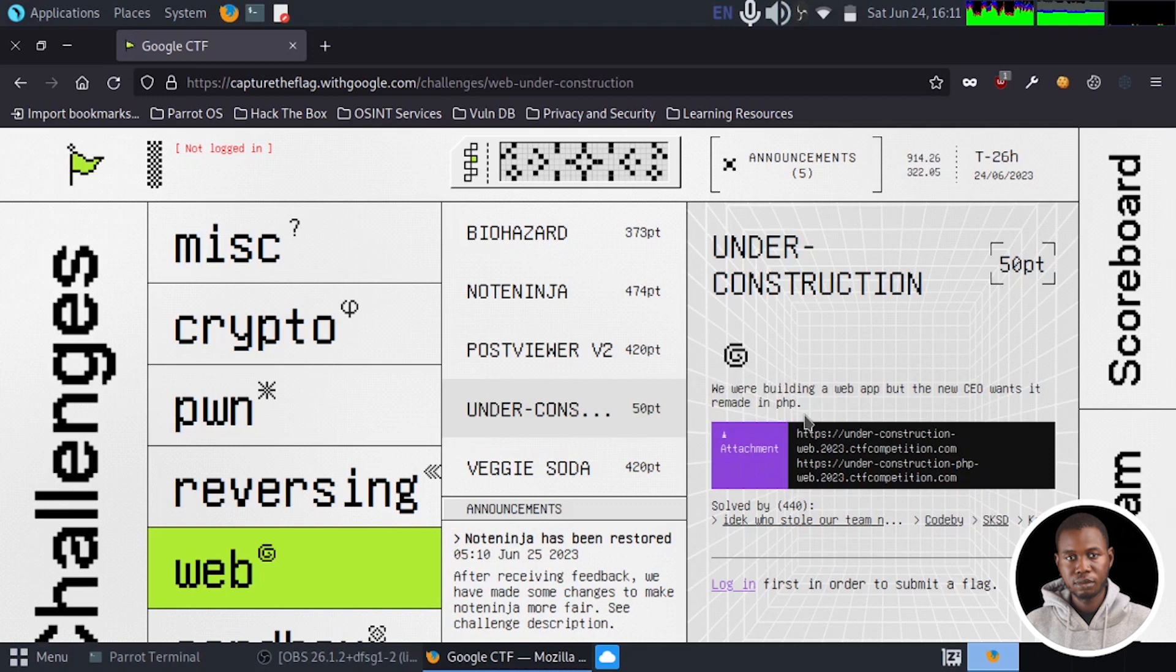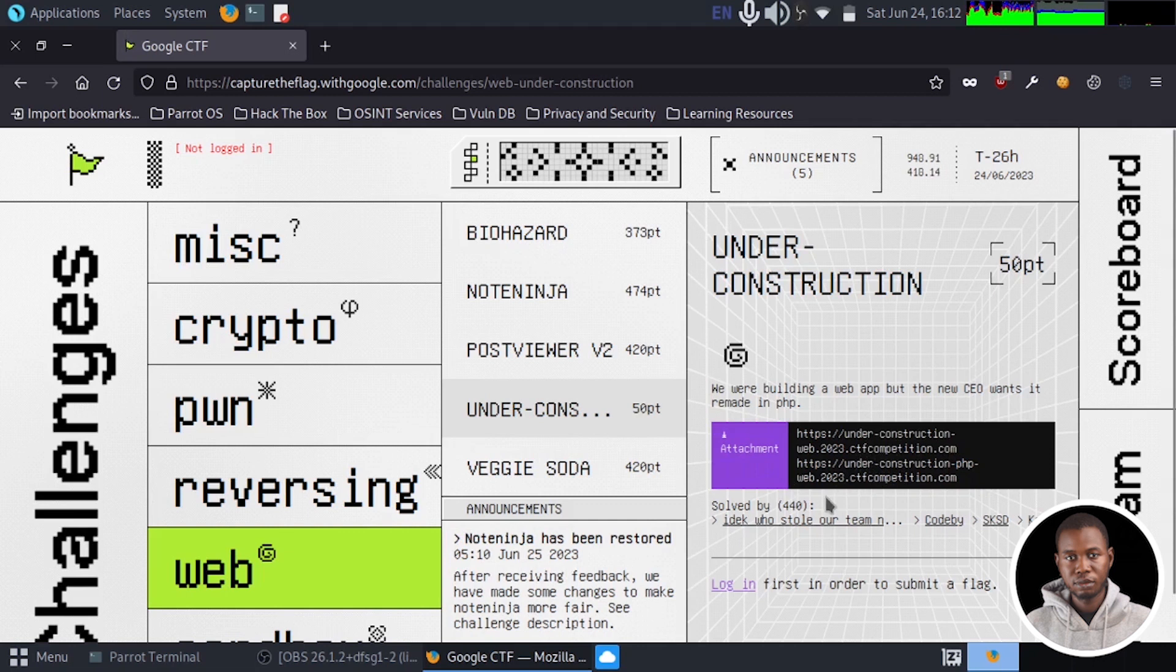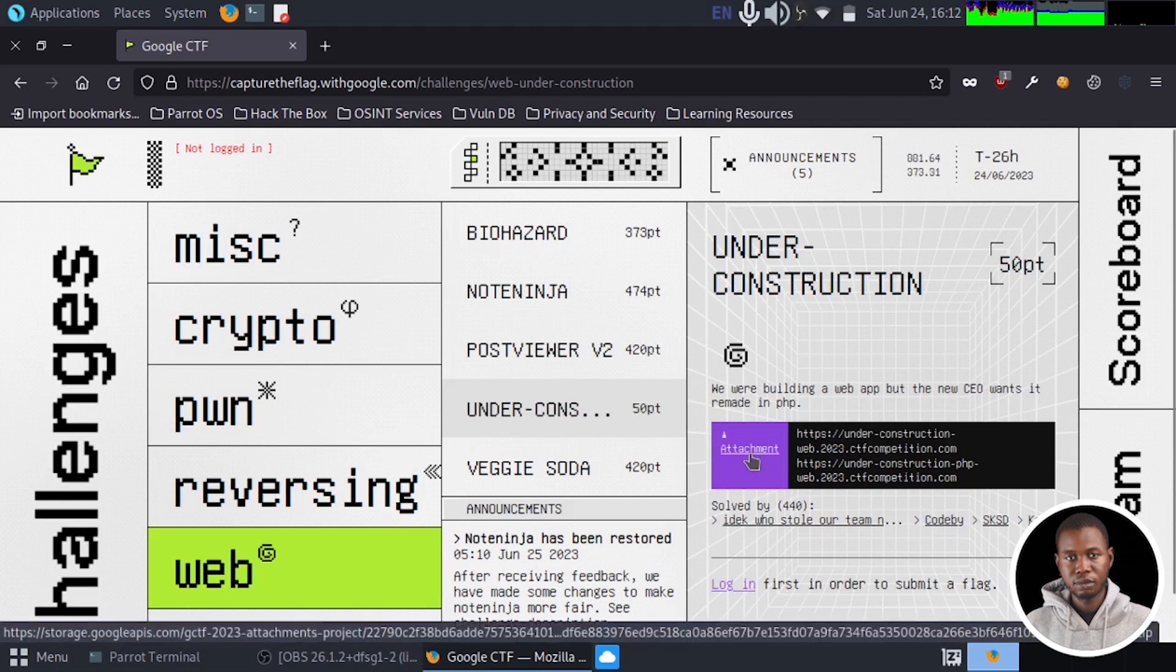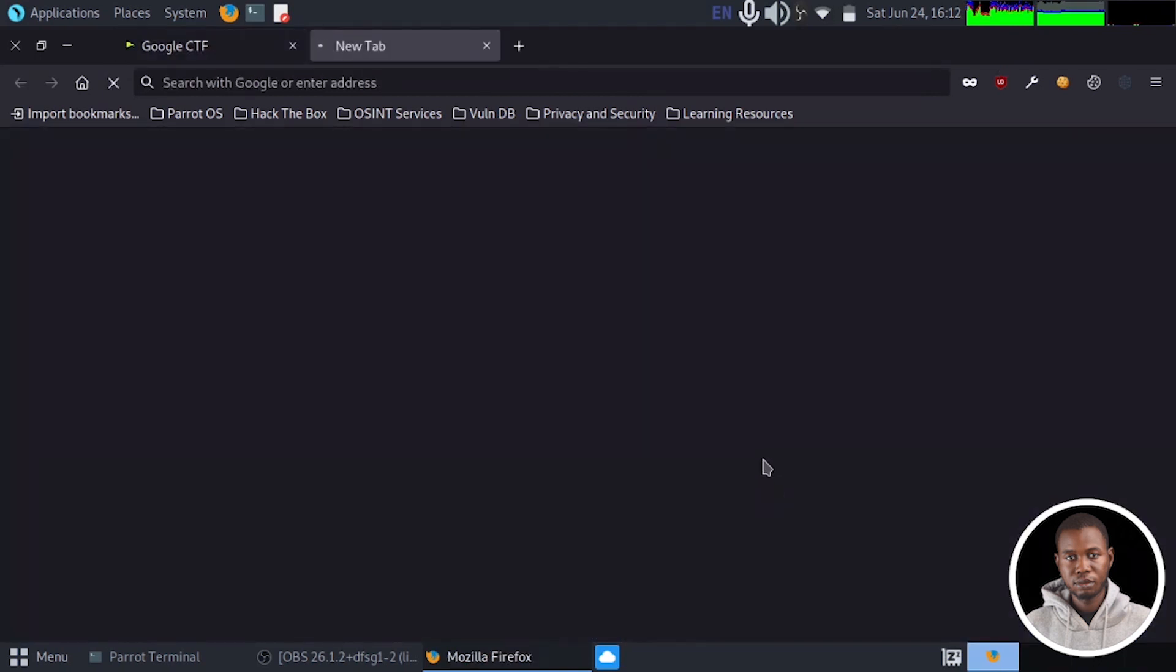We have been supplied with two URLs. The first one is under-construction-web.2023.ctfcompetition.com, the second is under-construction-php-web.2023.ctfcompetition.com and we also have a button here where we can download the source code of this particular web application. So I'm just going to do that right away.